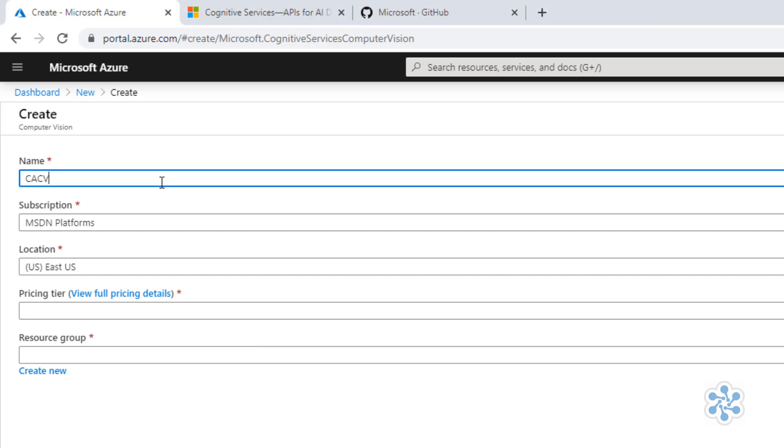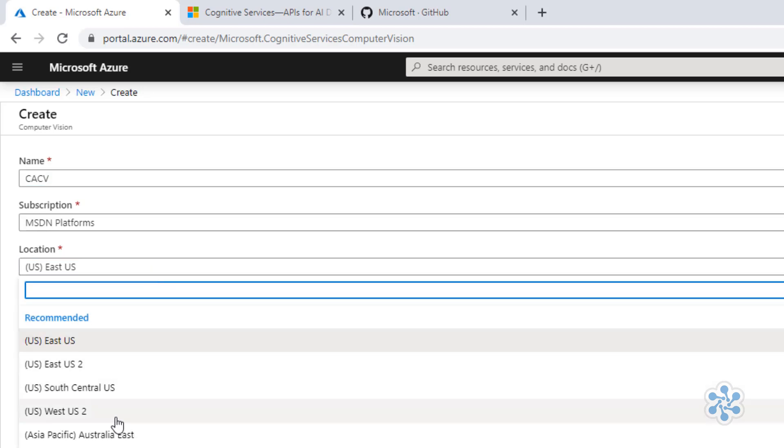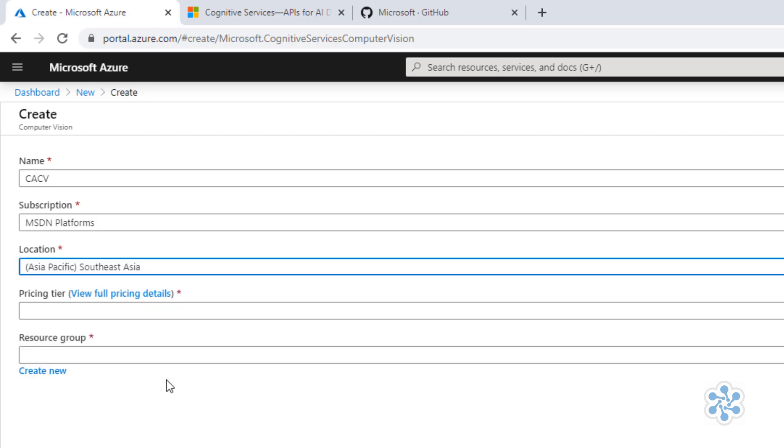I'll leave my default MSDN subscription. For location, you should ideally select the location closest to where you or your resources are. I'll select Southeast Asia for myself.